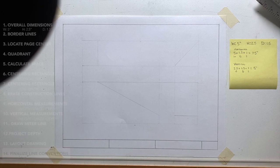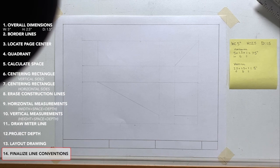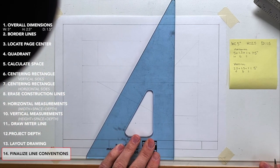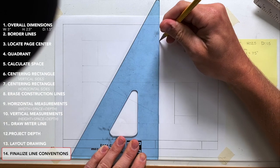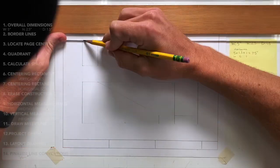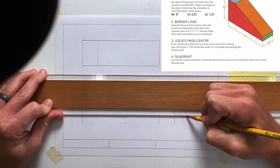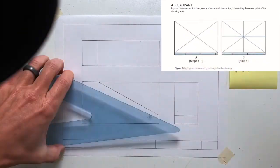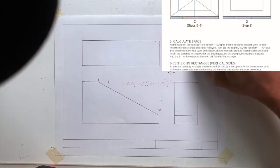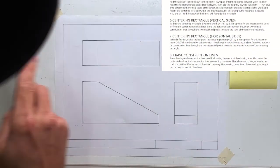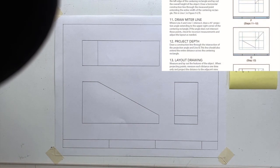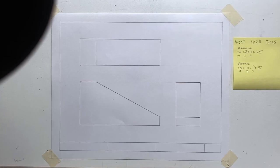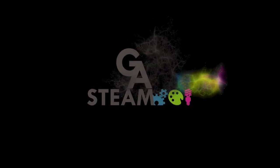The last step is to erase all construction lines and to finalize your line conventions by darkening object lines, making hidden lines, adding center lines, etc. Thank you.